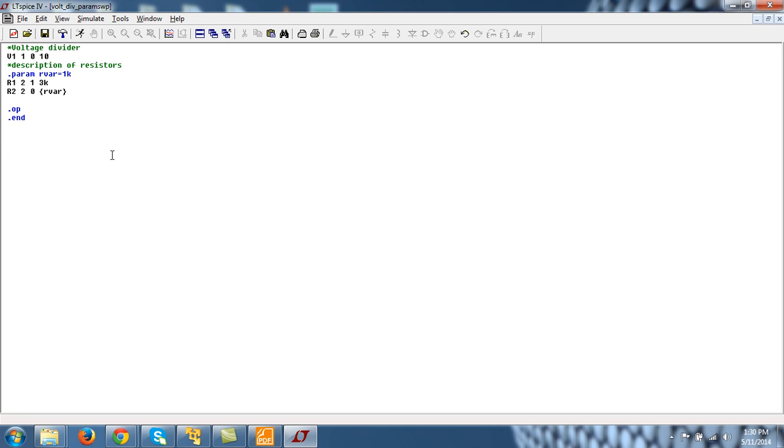.dc param r_var. 'param' is a SPICE keyword. So .dc param and name of the parameter, r_var, and I want to vary it from say 1k to 5k in steps of 1k.